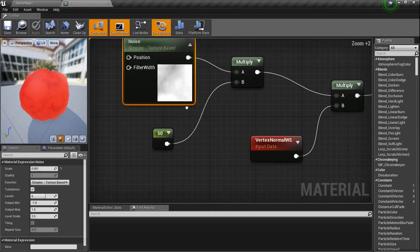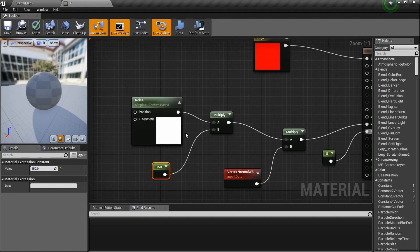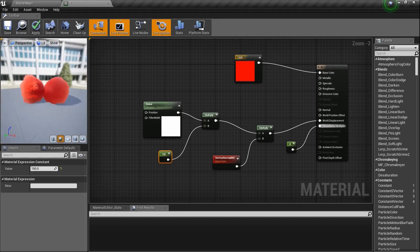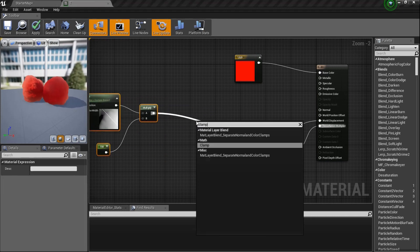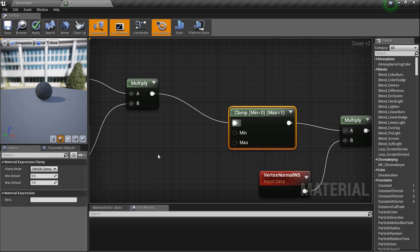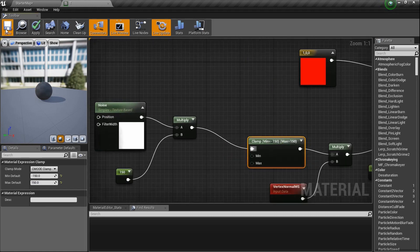I'm going to crank the Multiply value up to 150. Now, sometimes if you crank this up the ball gets really pointy. To fix that, right-click and type 'Clamp'. The Clamp node lets you make sure the value doesn't go too high or too low. I'll set the min to negative 150 and the max to positive 150. There we go — we get a different look. Let's save it and see.